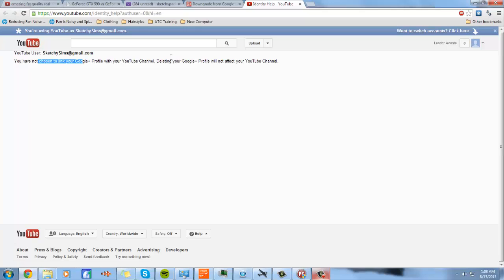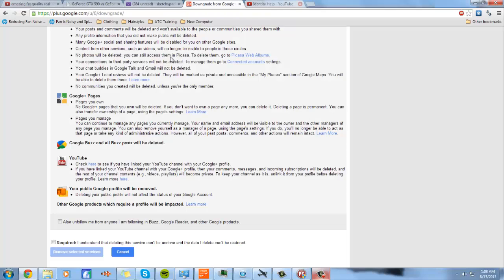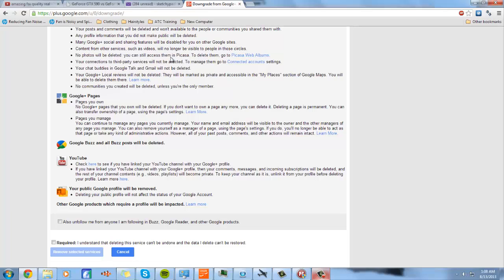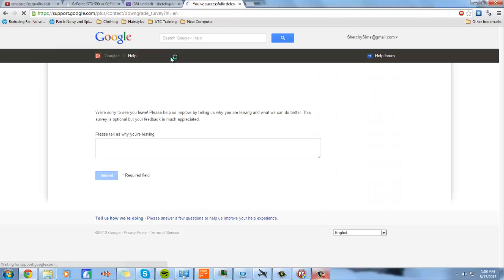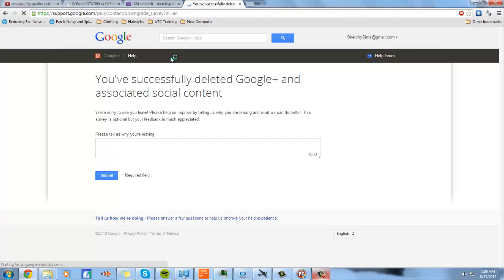Right here you have chosen not to link your Google Plus profile with your YouTube channel. So that's what you need in order to continue. If it isn't, it's maybe because you're on the four squares icon thingy. Then after that you want to press required, then remove selected services. Once you do that, it's going to downgrade and delete your Google Plus.